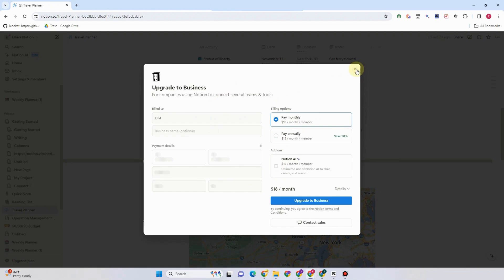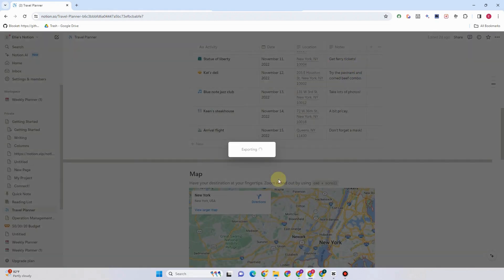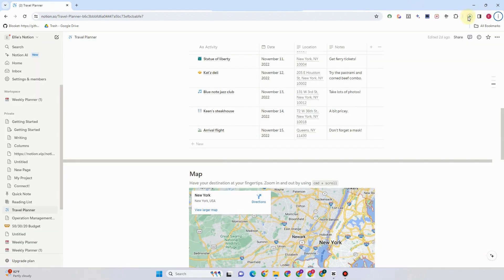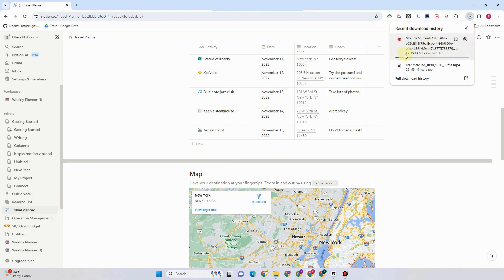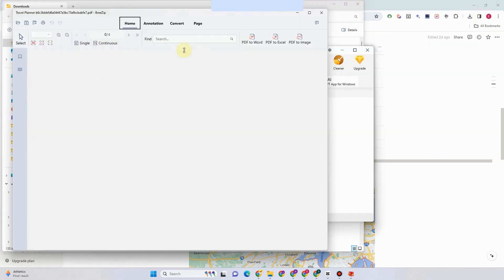And then once you're done, all you have to do is click export and wait for a couple of seconds as it is exporting. Once done, you will see it above that it is now starting to download your PDF. Once done, go to your downloads, look at the file and then open it.